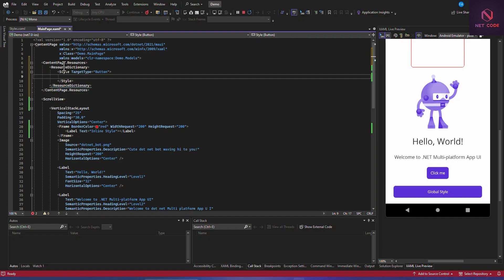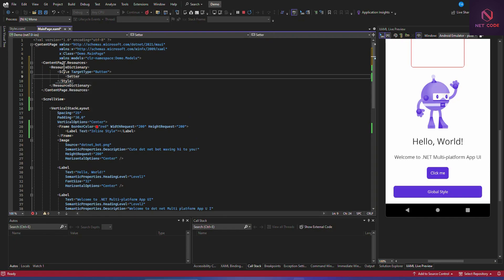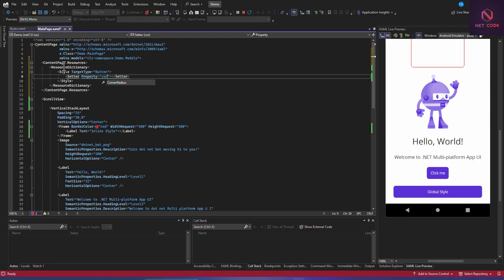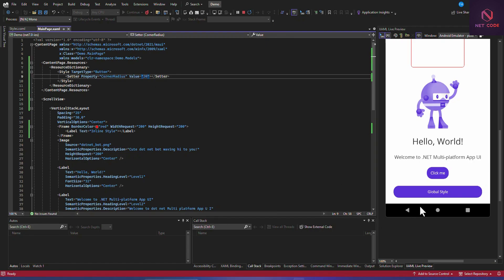Inside the Style, you add a Setter element, specify the Property you want to change — for example, CornerRadius — and set the Value to 20. Save this and you'll see all buttons on this page have changed to a corner radius of 20.